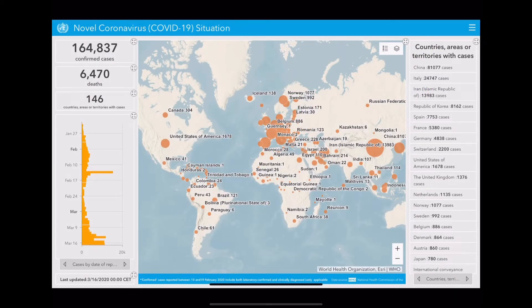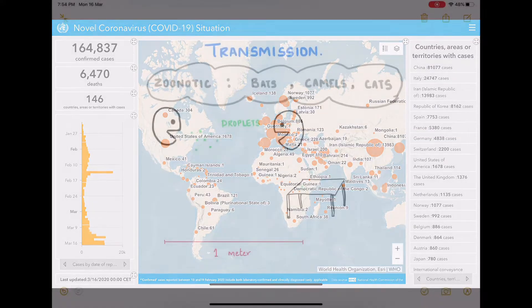Currently, 146 countries are affected across the world. Looking at the numbers: in China there are around 81,000 cases, Italy 24,000 cases, Iran around 14,000 cases, and in India there are around 107 cases.